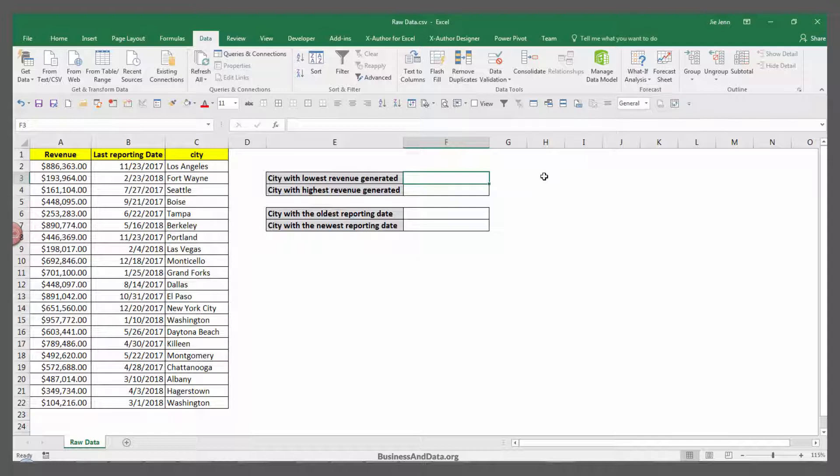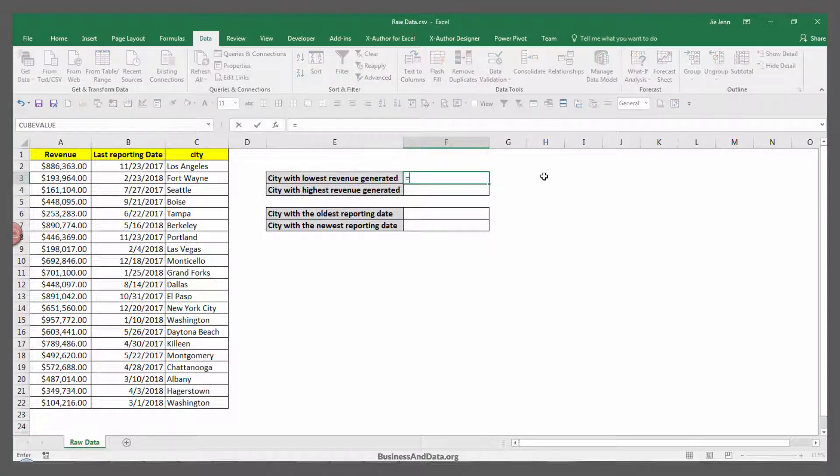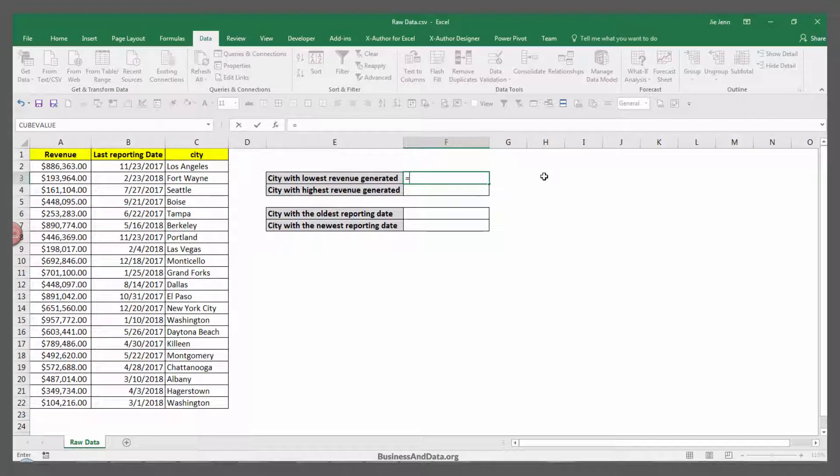But to do the VLOOKUP with the min function and the max function, all we need to do is first insert the VLOOKUP function. So we type the equal sign and the VLOOKUP function.